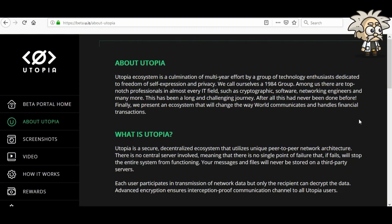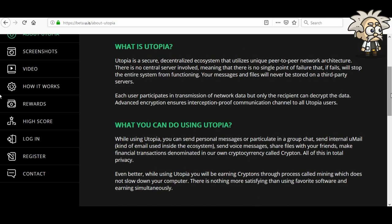About Utopia: the Utopia ecosystem is the accumulation of multi-year effort by a group of technology enthusiasts dedicated to freedom of self-expression and privacy. They call themselves the 1984 group. Among them are top-notch professionals in almost every IT field, including cryptographics, software and network engineers, and many more. This has been a long and challenging journey — after all, this has never been done before. Finally, they present an ecosystem that will change the way the world communicates and handles financial transactions.